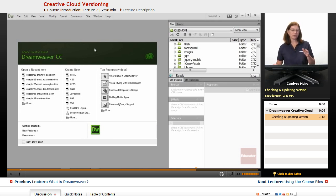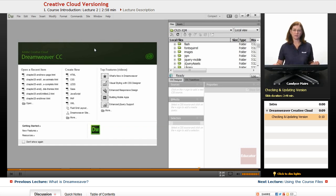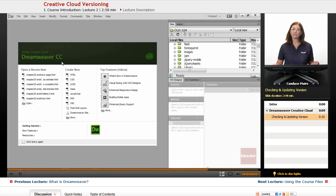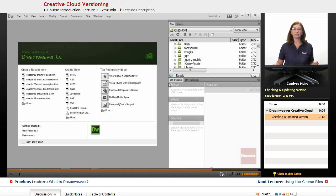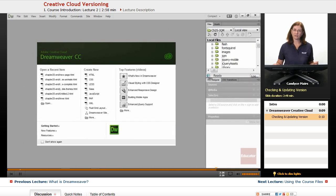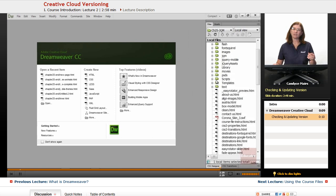There won't be an actual new name for Dreamweaver. The features will just continuously be updating moving forward. So don't be too concerned in case there's a little change in your version versus mine. It's because the Creative Cloud is moving forward and adding new features within the program.